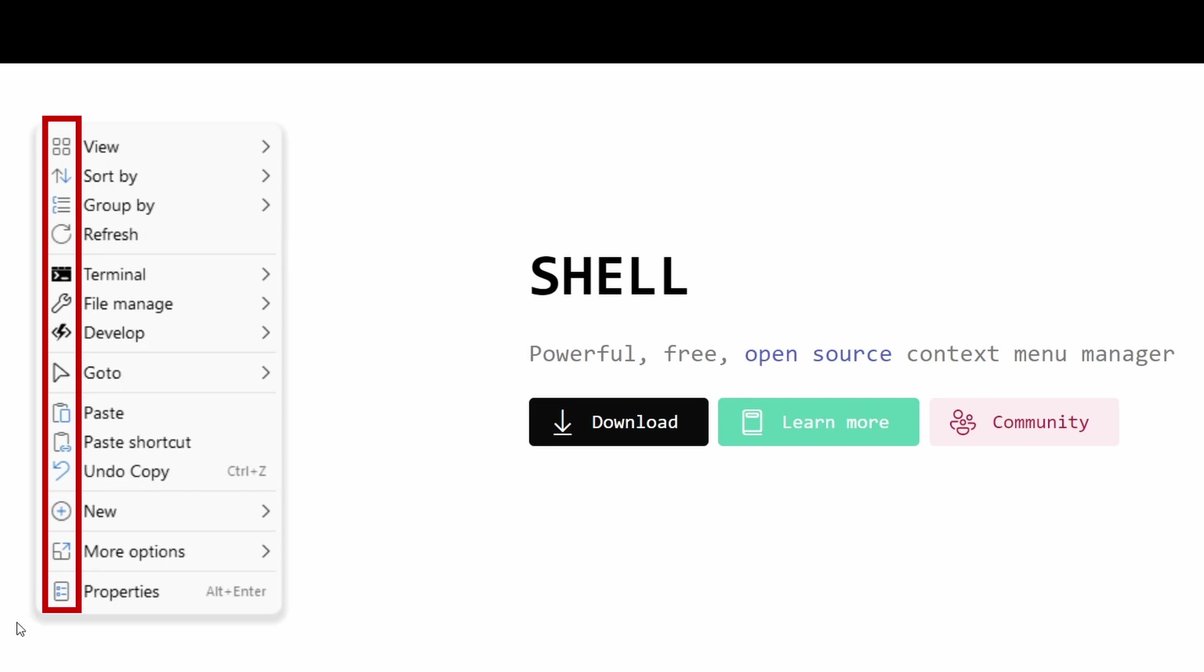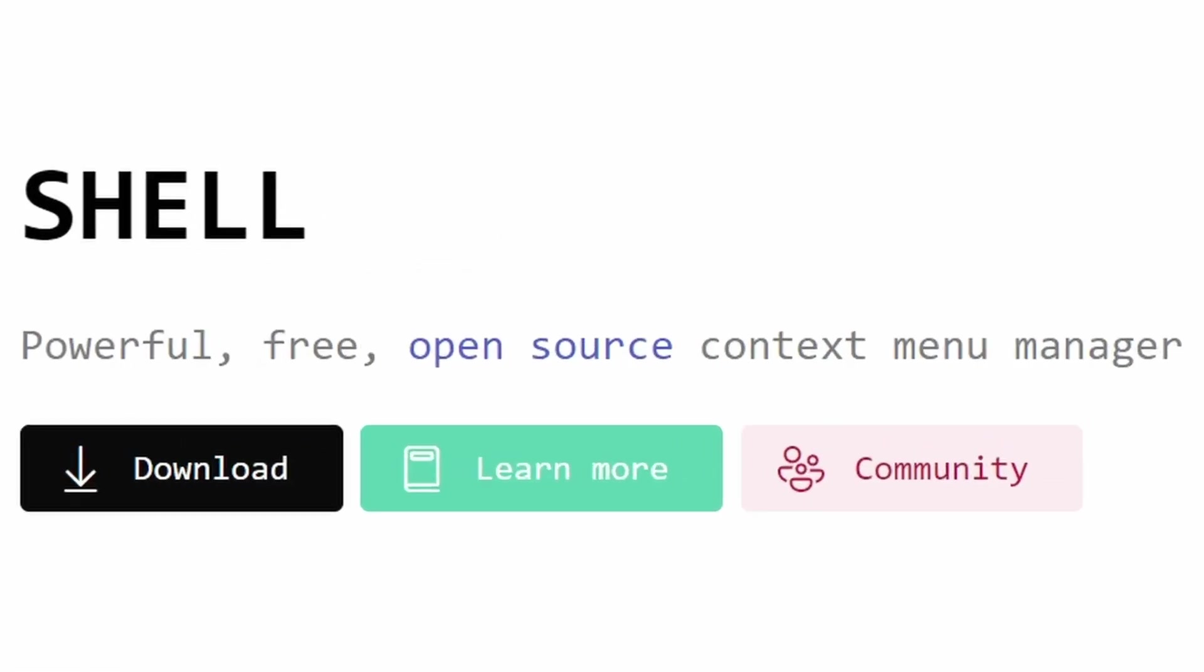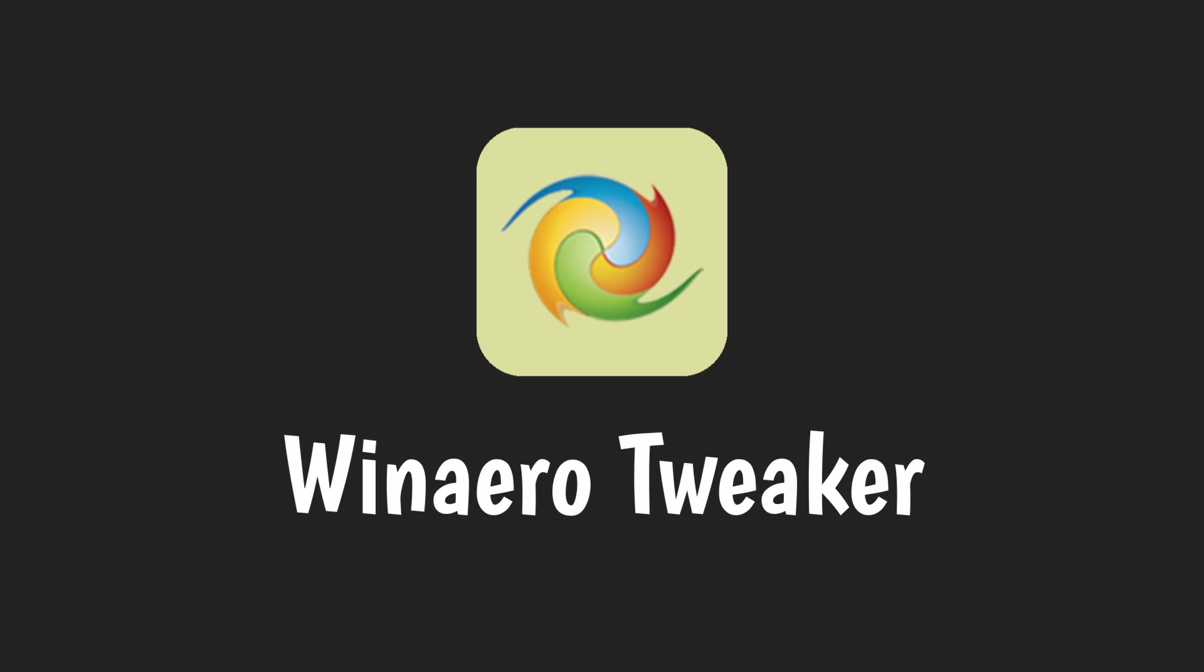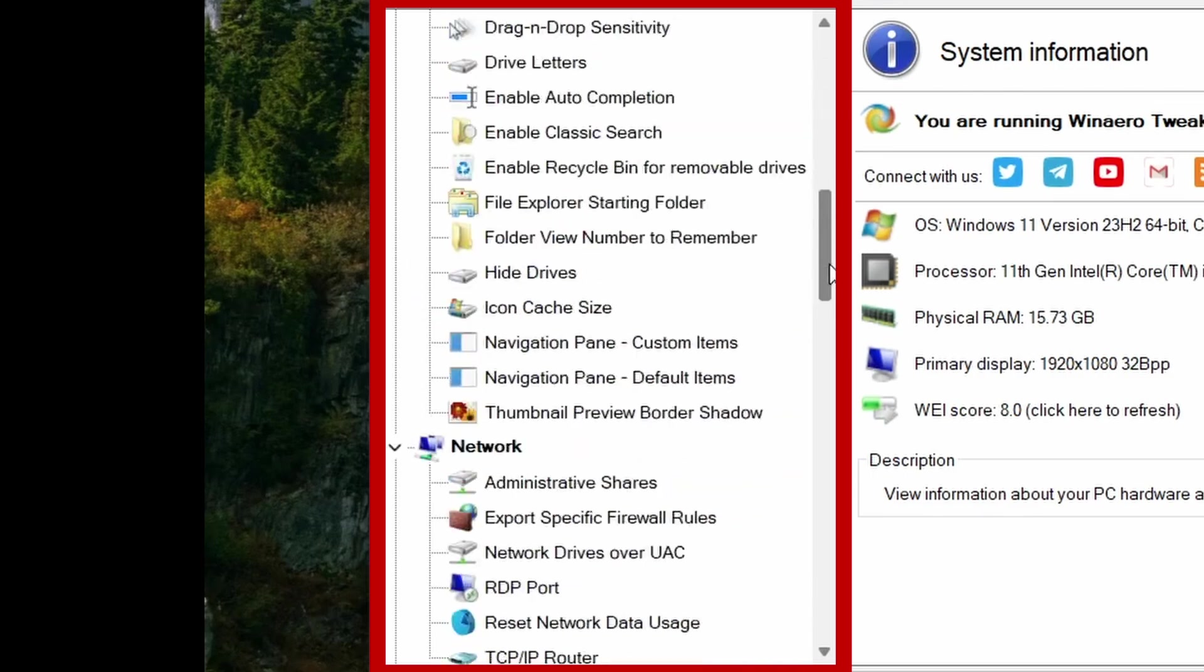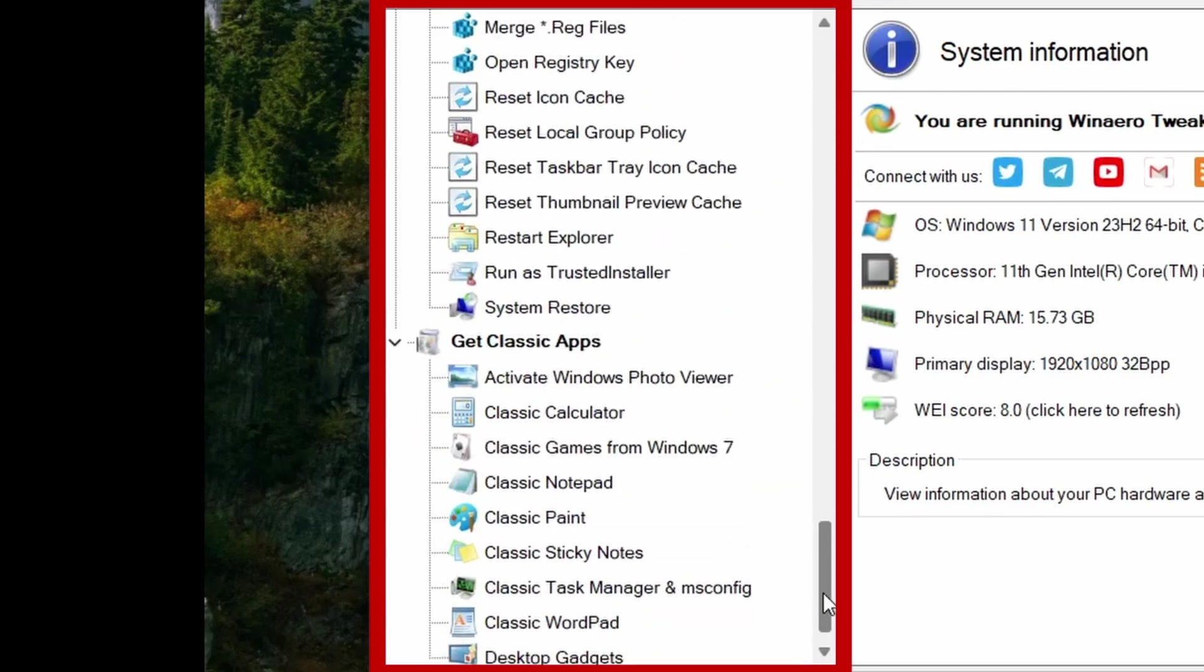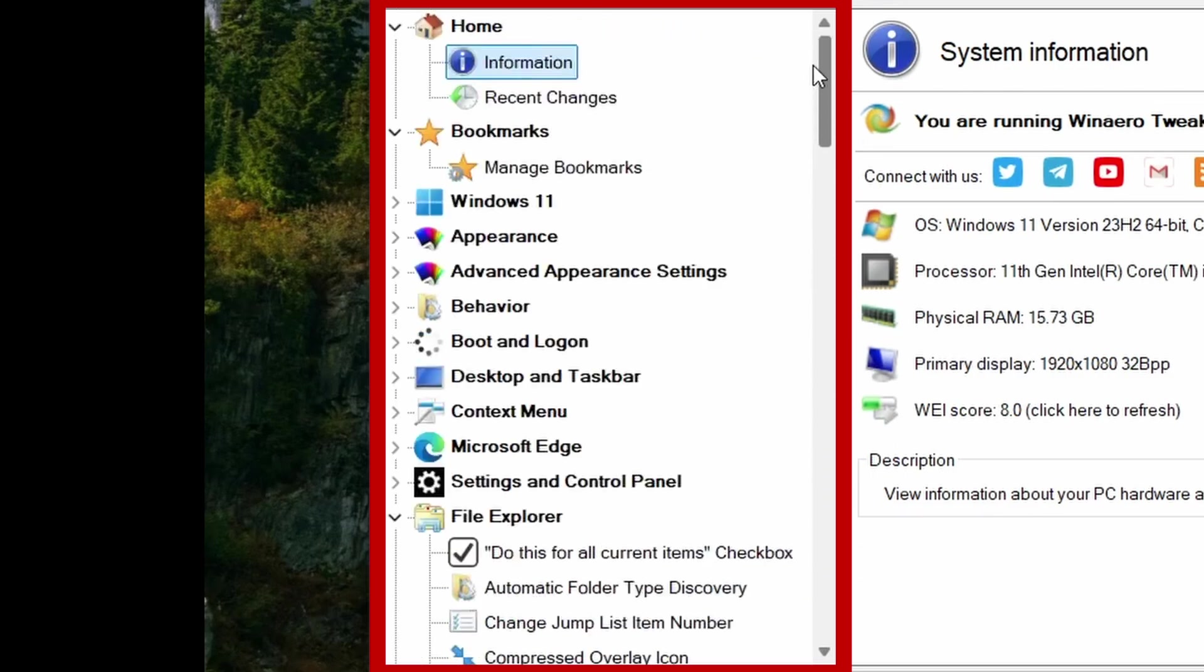WinAero Tweaker: this app has quite a lot of tweaks and customization you can do, but the only tweak I like to use is the ability to change the starting location of File Explorer to wherever you prefer.